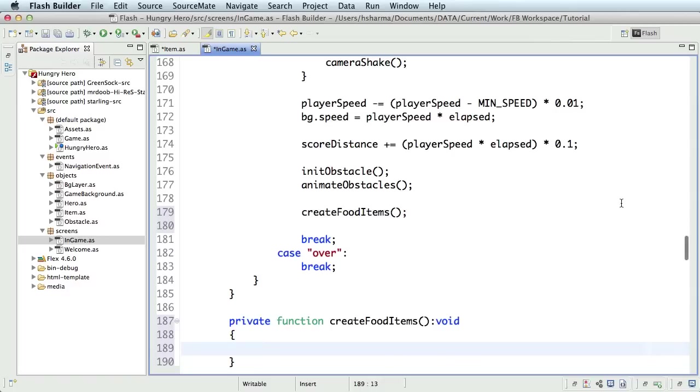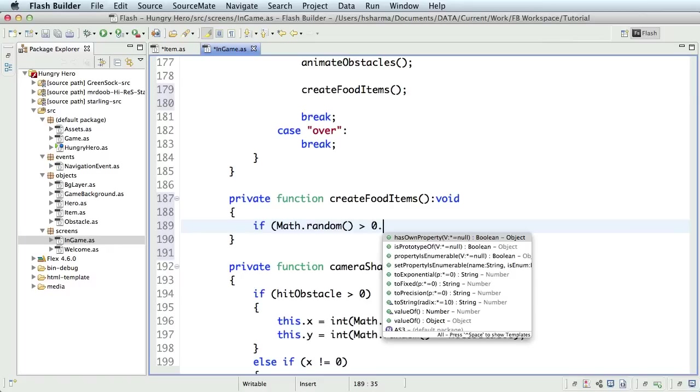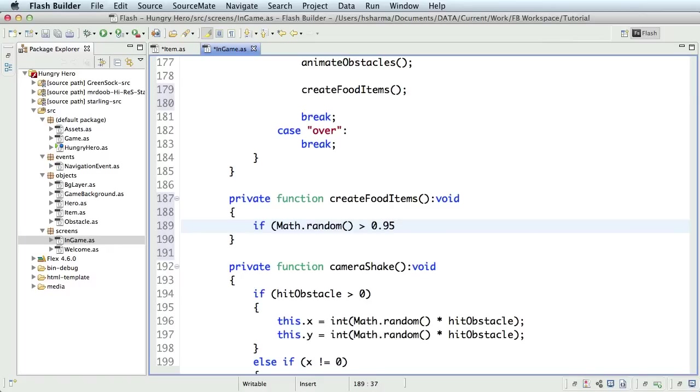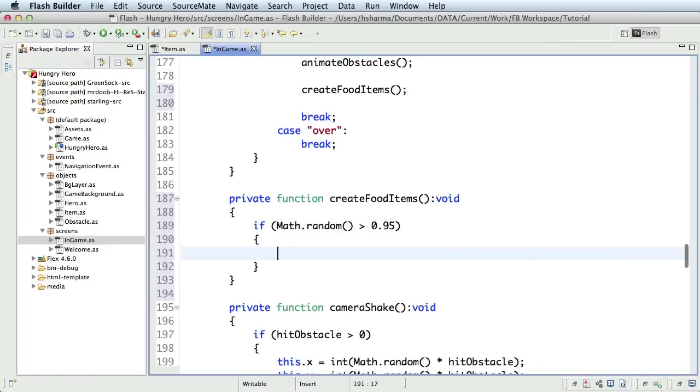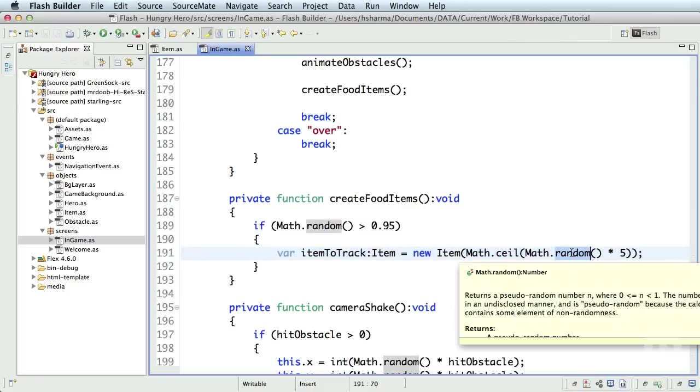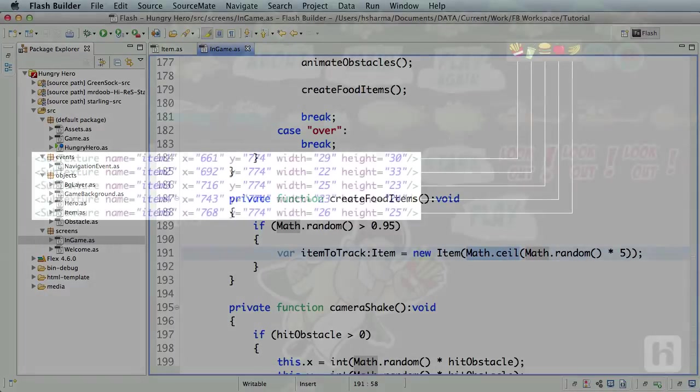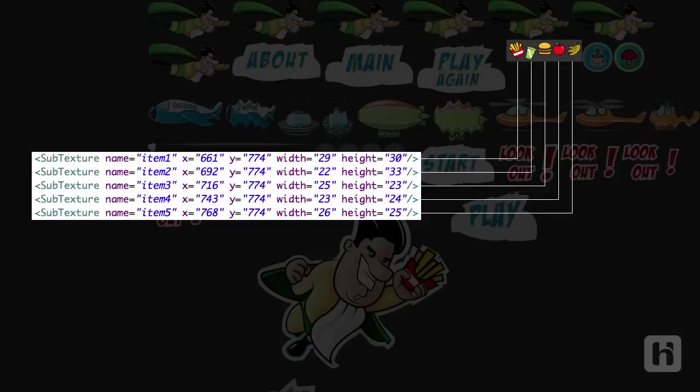Inside this function, I'll generate a random number from 0 to 1 and check if it's greater than 0.95. Only the 5% of the times when it is greater than 0.95, I'll create a new item. Since our frame rate is around 60, we'll approximately end up creating 1 or 2 food items per second. Inside this condition, I'll create a new item object itemToTrack and pass a random value to it. Note that I've also rounded off the numbers to their next whole number. So, we won't get a 0. We have 5 types of items in our sprite sheet. So, we want a random texture to be picked from item 1 to item 5.